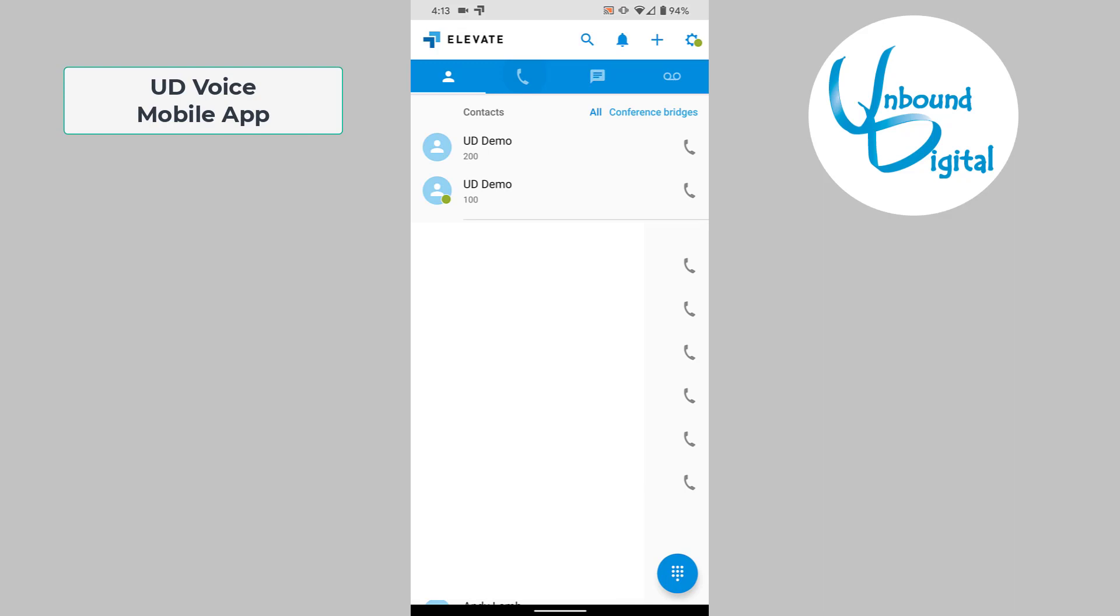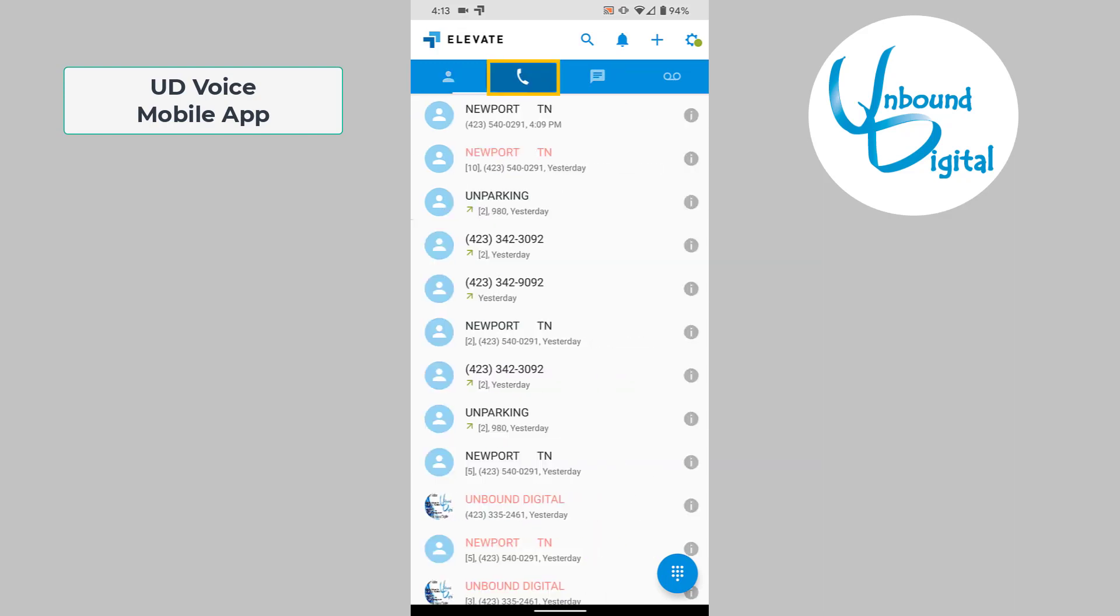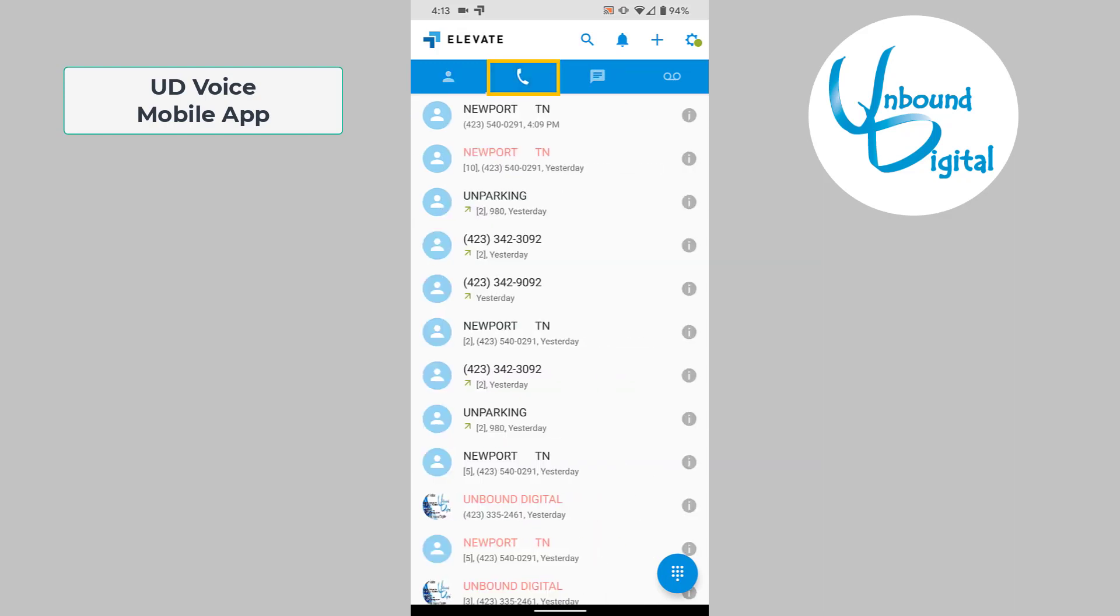If you go back, it'll take you to the next icon on the blue bar, which is the phone button. This shows your call history of incoming and outgoing calls.